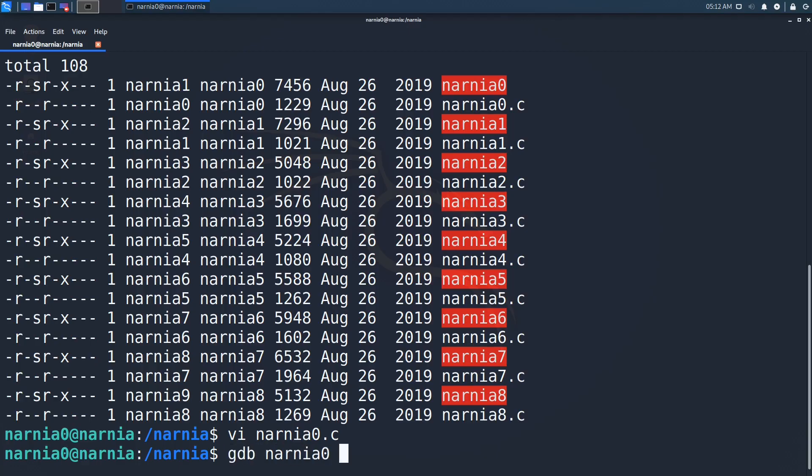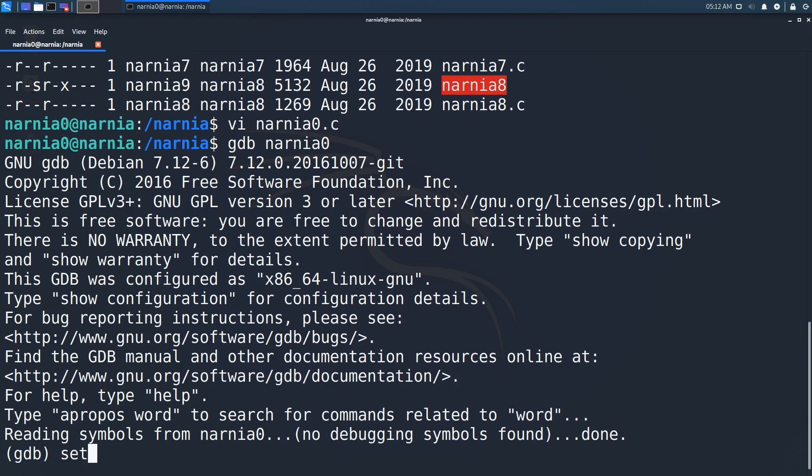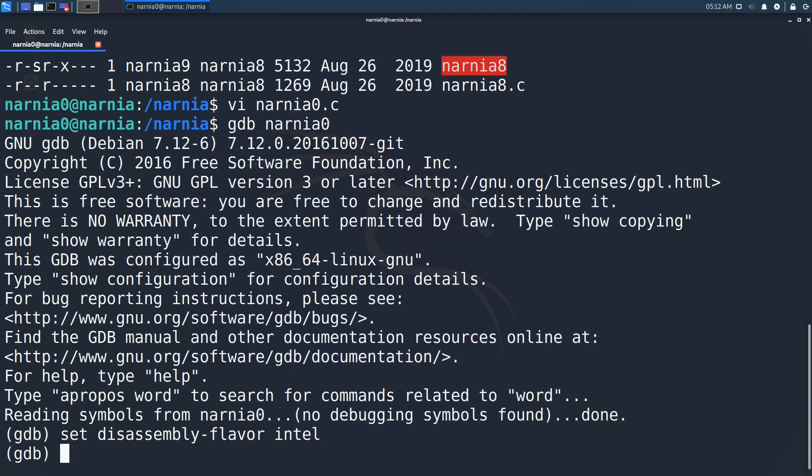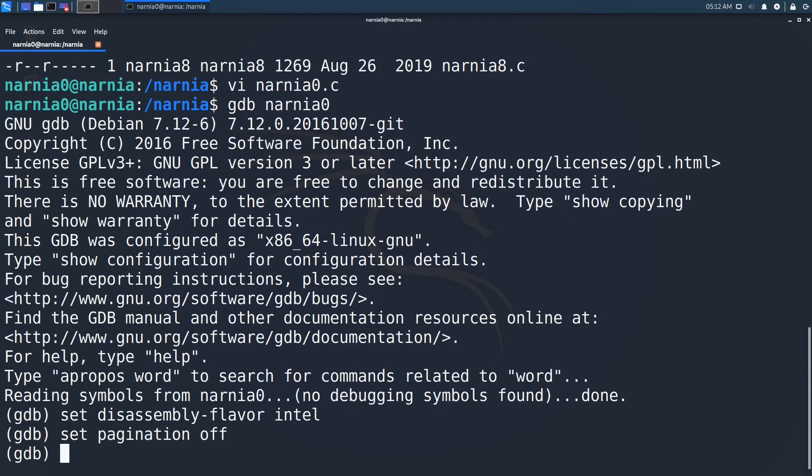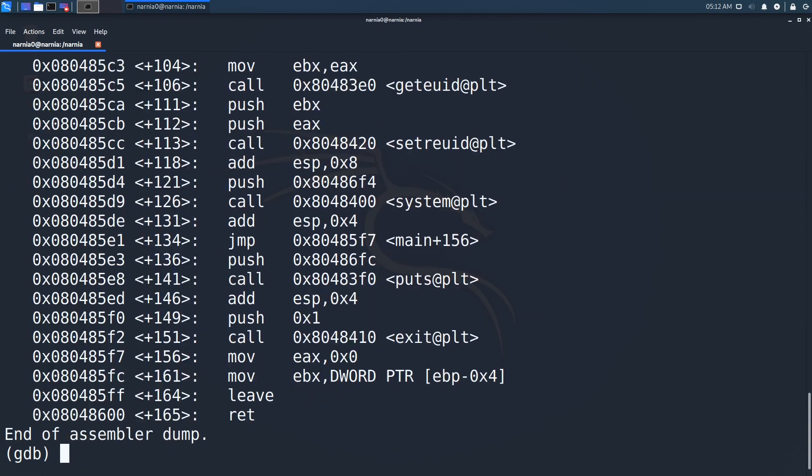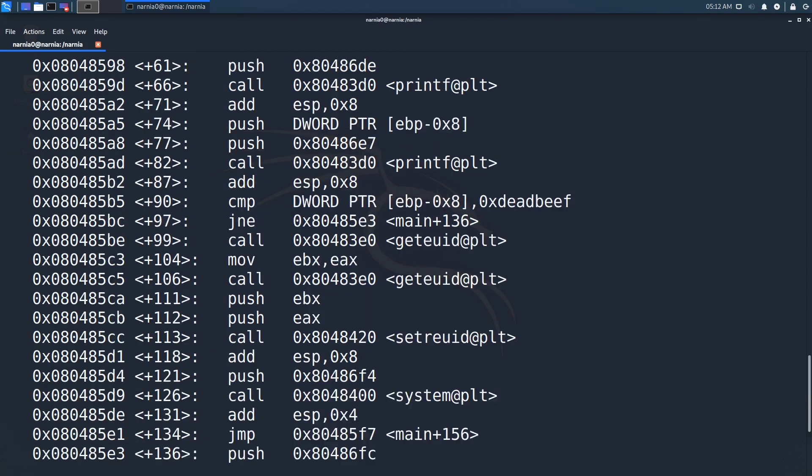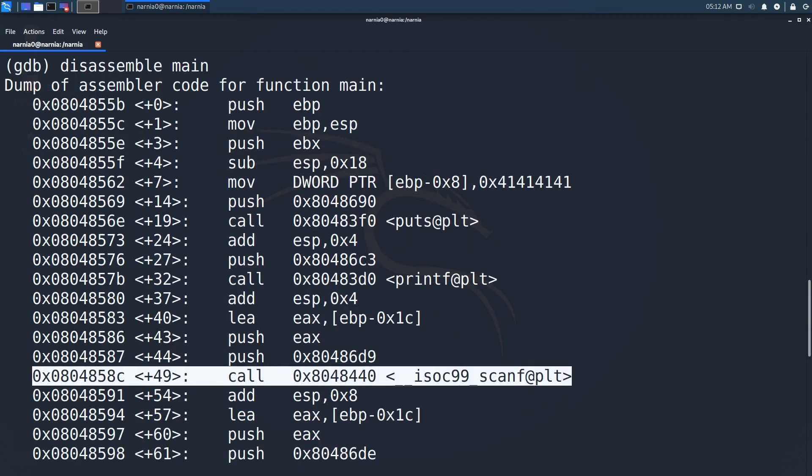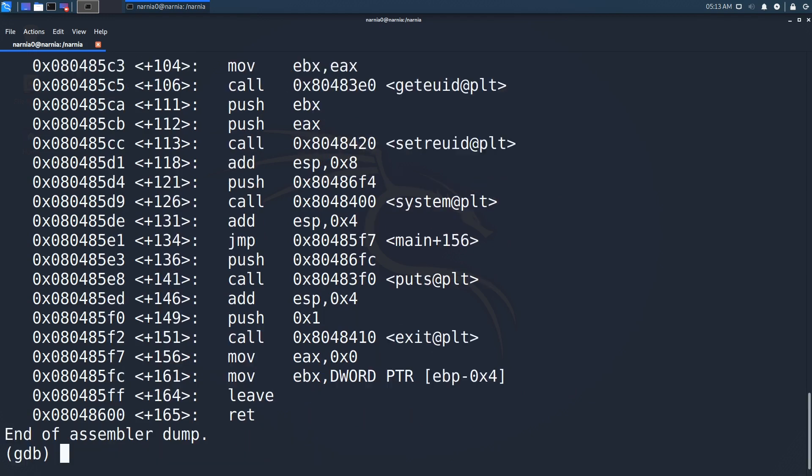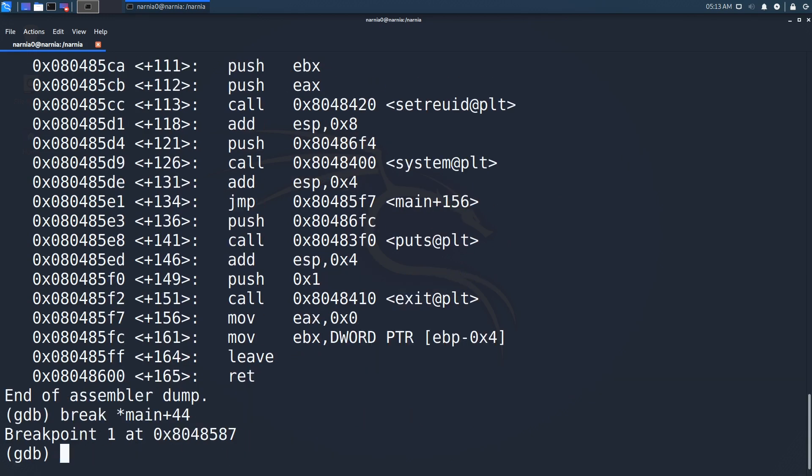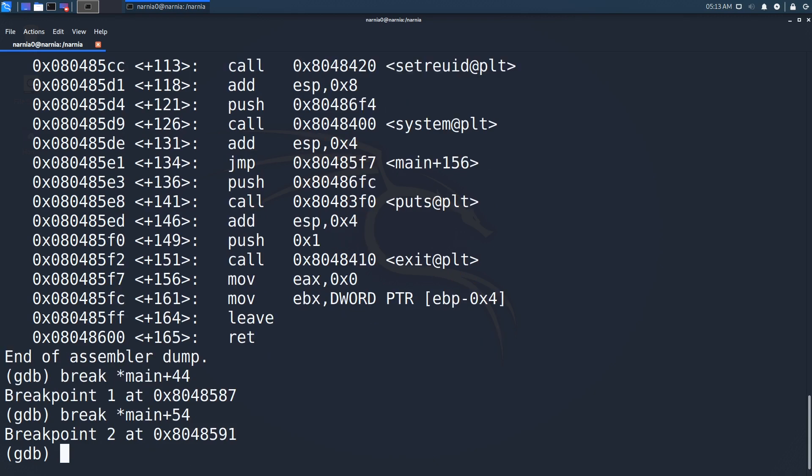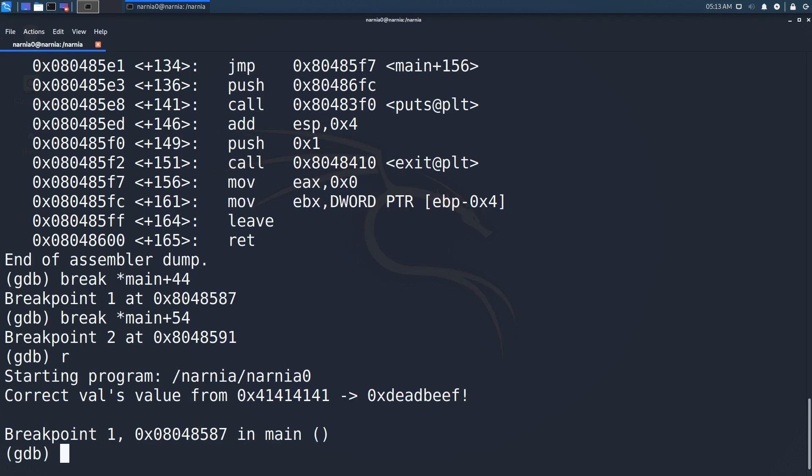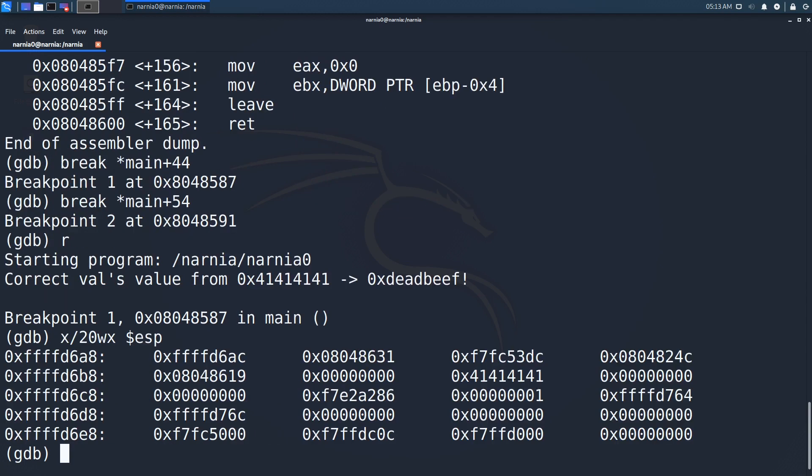Let's analyze the memory by opening Narnia with GDB. First I have to set the disassembler output to Intel, simply because I like it that way. Then we disassemble main and find the execution of scanf at main plus 49. Let's set a breakpoint before and after the call to scanf. Now we run the program by typing R. GDB will stop at the first breakpoint and we can inspect the stack with the following command that outputs 20 words after ESP in hexadecimal format.